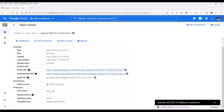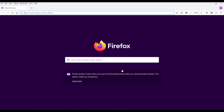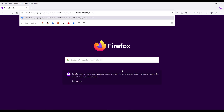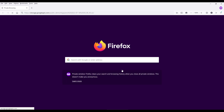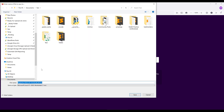Now if we look at the Public URL field again, here's the download link to download the file. I'll go ahead and open a private browser, paste the link, and hit Enter. This will prompt me to save the file.